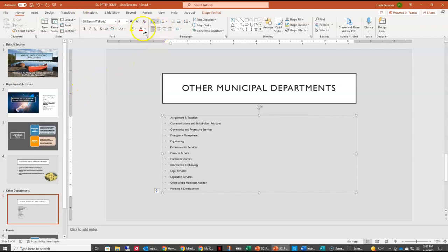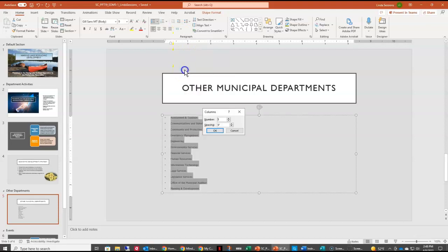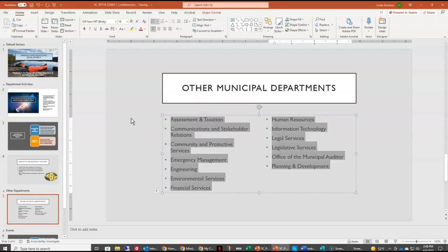I'm going to select all of this text, and up in my Paragraph grouping I have the option to add or remove columns. I'll select that and come down to More Columns. I want two columns of text with a spacing of 0.6 between the columns. I'll click OK and you can see our text is now larger and easier for our audience to see.